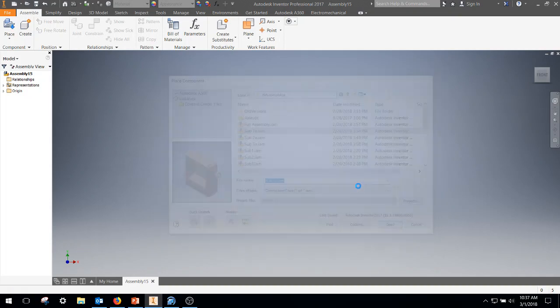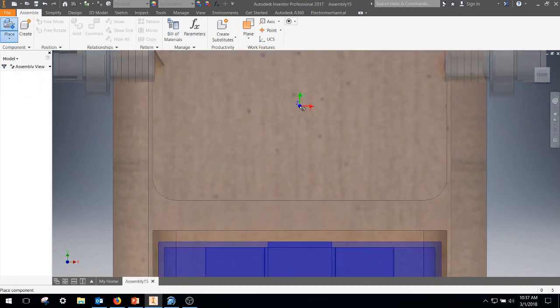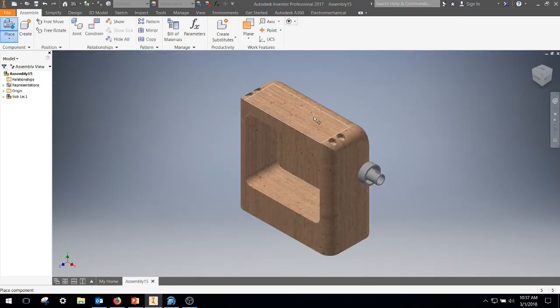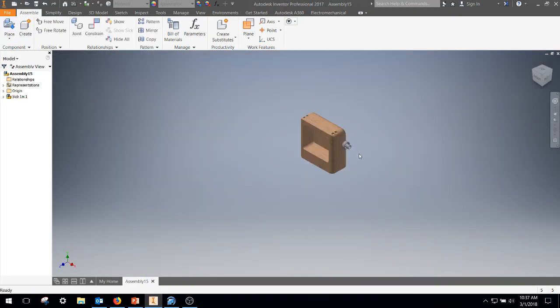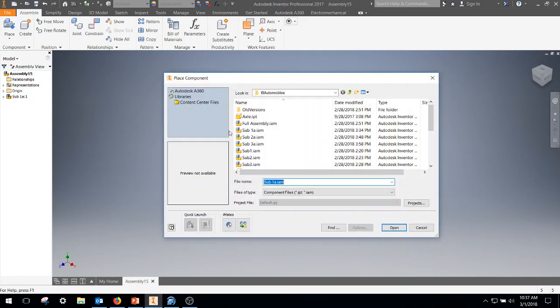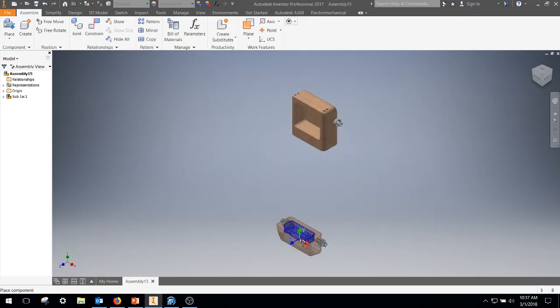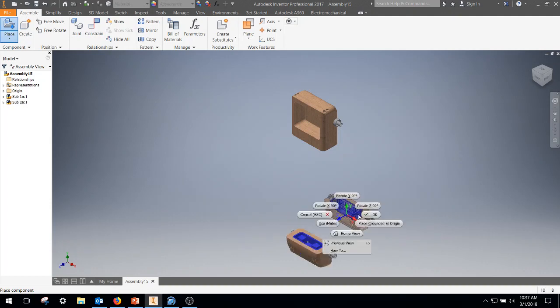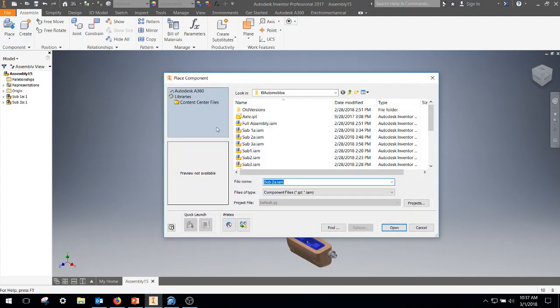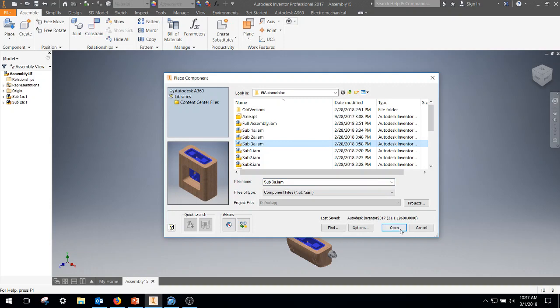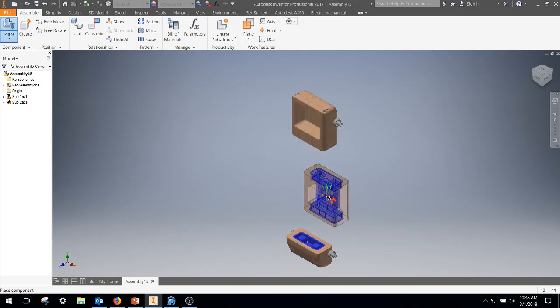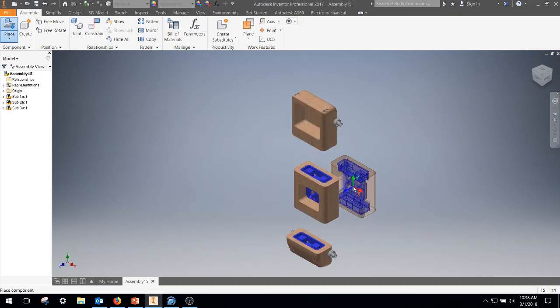So we're going to place number one, left click, right click, OK. We're going to place number two, left click, right click, OK. We're place number three. Left click, right click, OK.